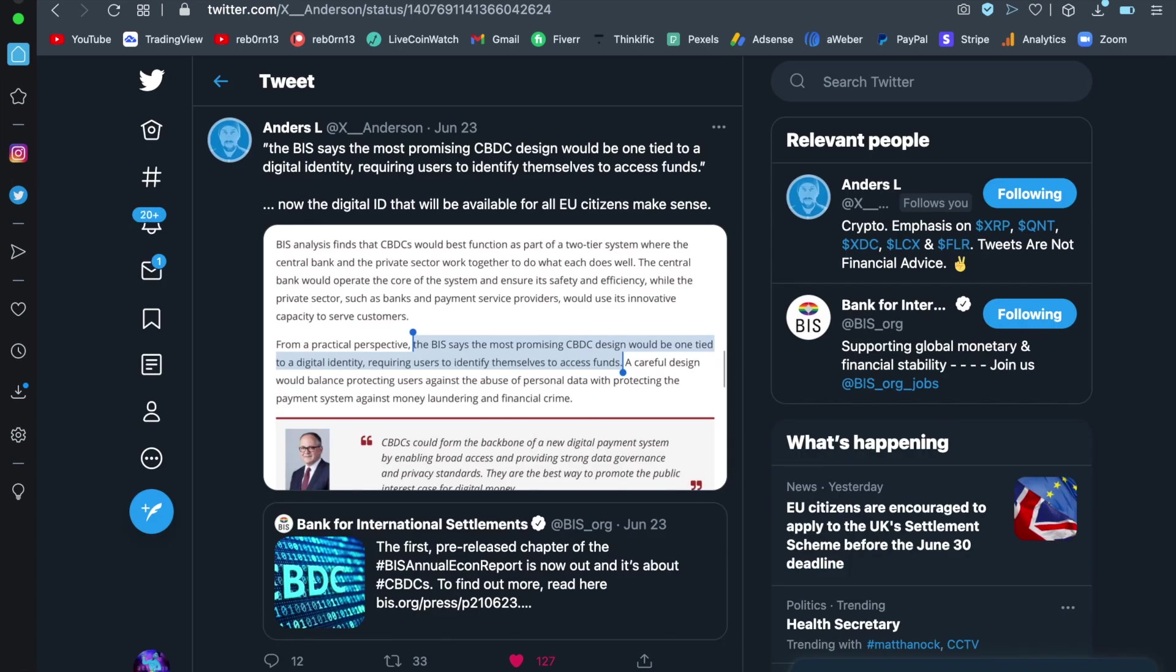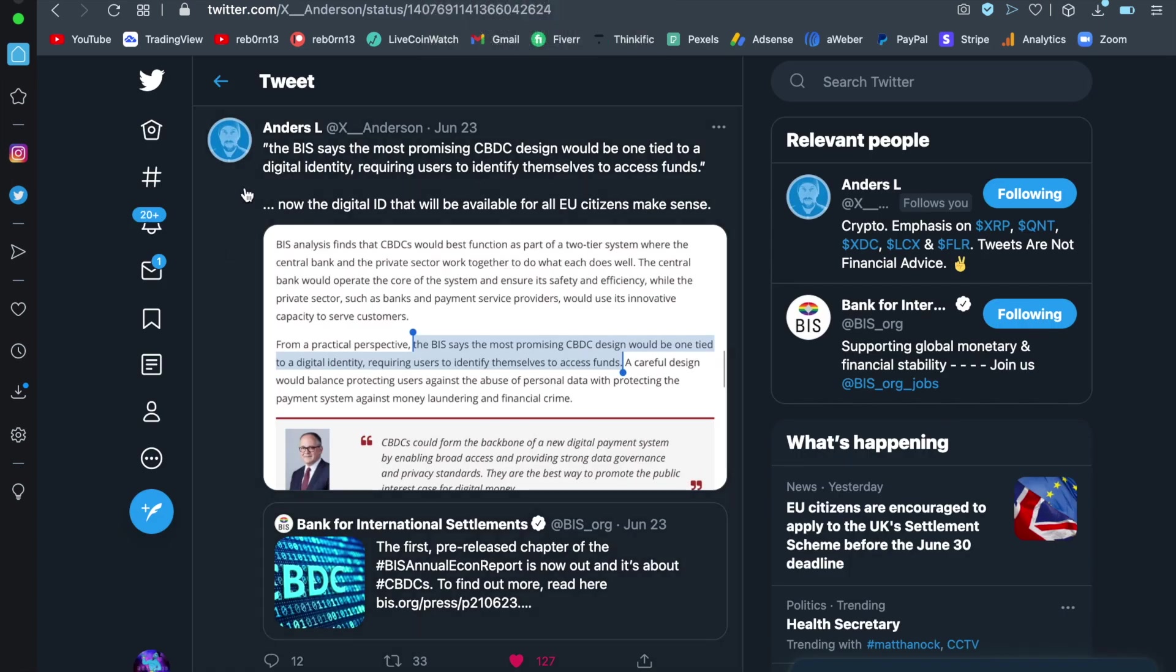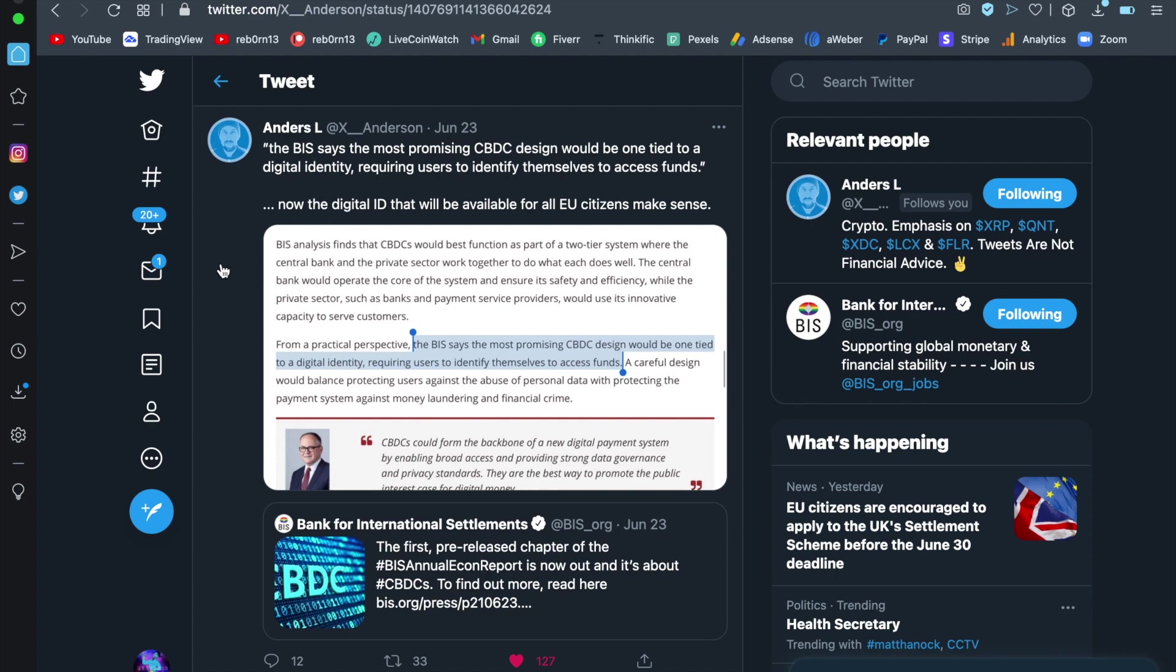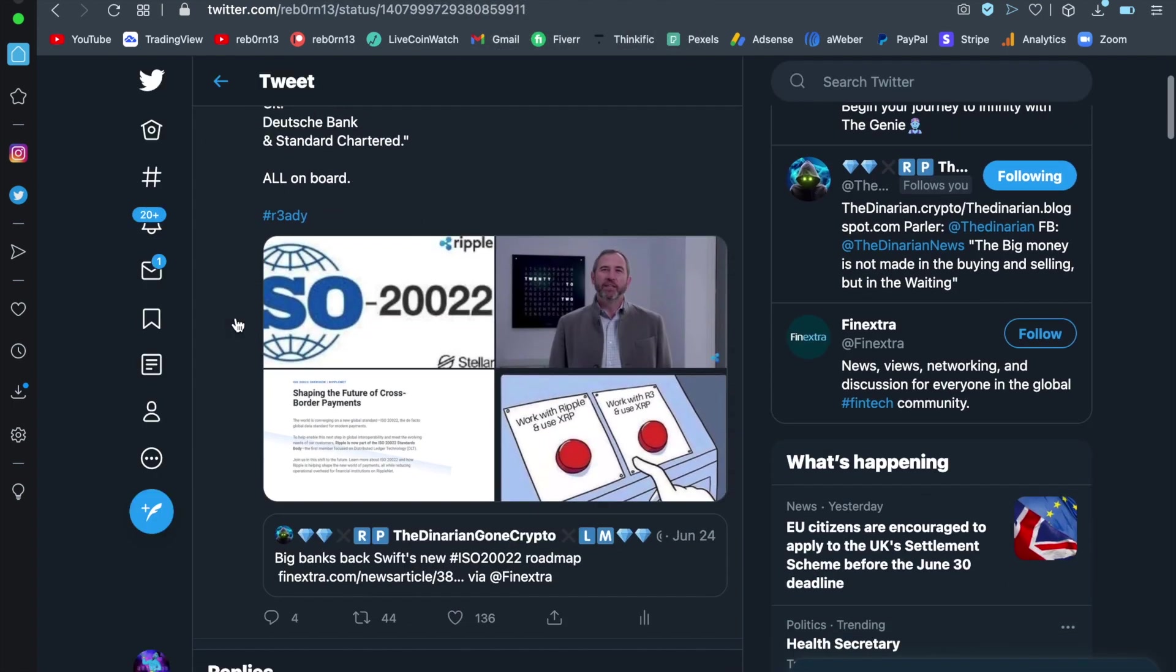Again, the BIS says the most promising CDBC design would be one tied to a digital identity requiring users to identify themselves to access funds. Now, if again, you have watched my previous podcast, you will have seen me run through how pay ID is linked in with all of this now known as pay string, how the whole picture is tying together. And we keep on going, my friends.